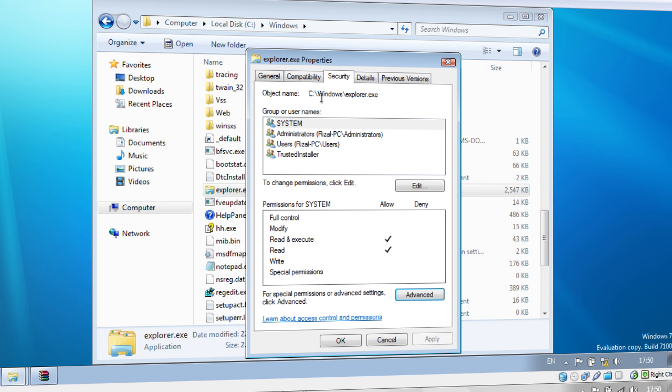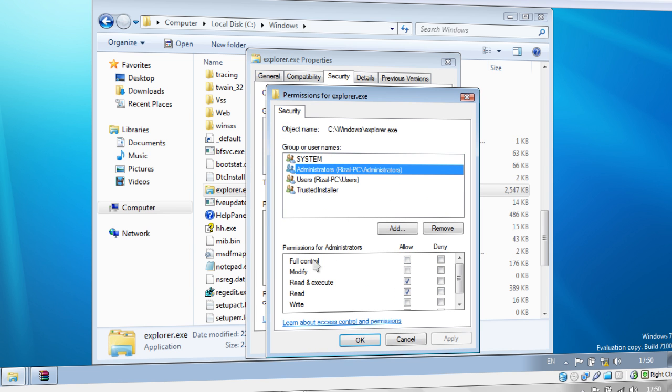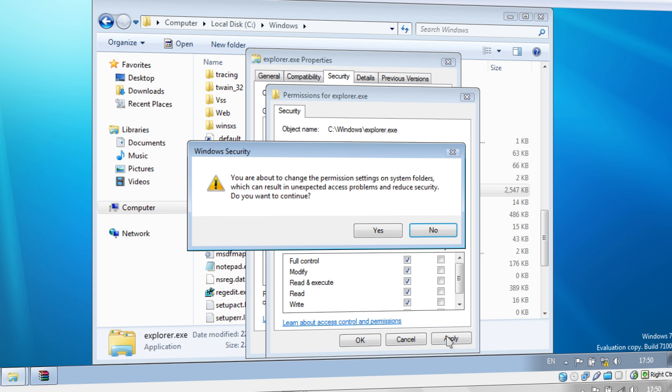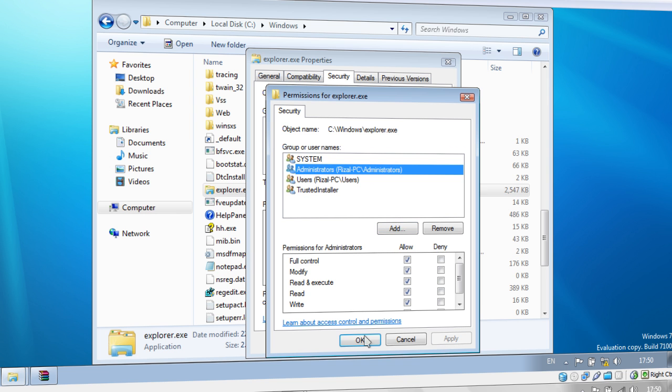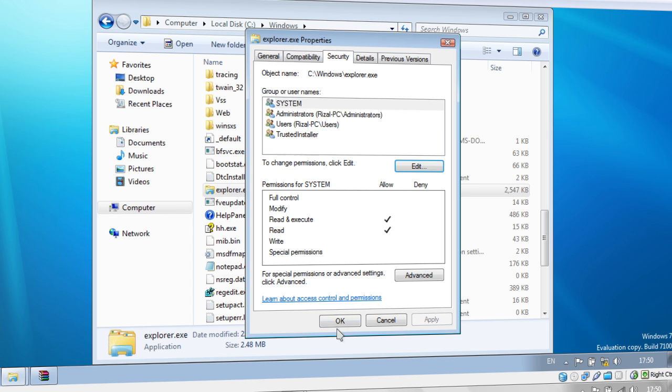And OK on the Advanced Security settings for Explorer.exe again. Then once you're in the Explorer.exe Properties window again, click Edit. Then select your Administrator and then Allow Full Control. And then click Apply. And then again, Windows Security should come up. Just select Yes. And OK. And on Properties again, just click OK.